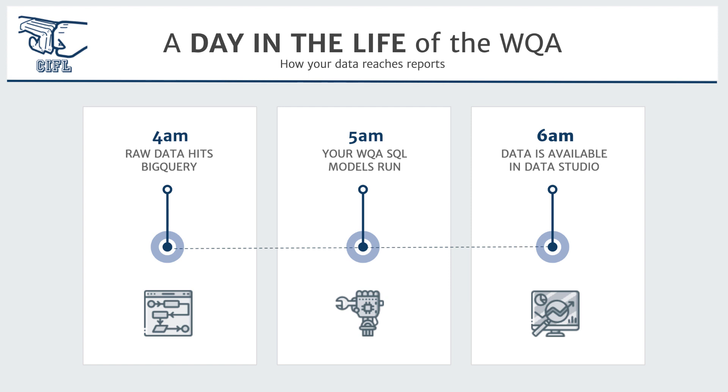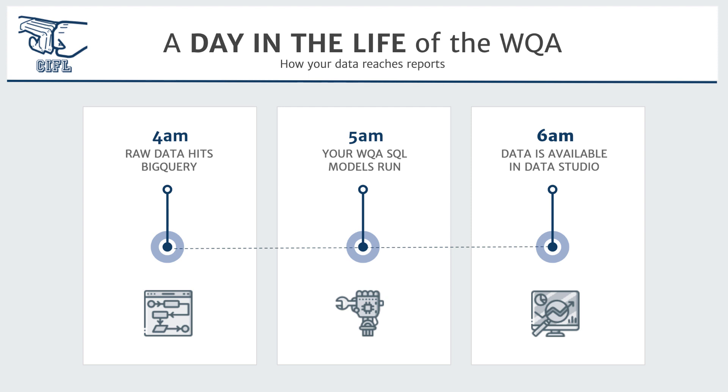On any given day, three things need to happen for all of your data to get to your reports in the website quality audit. Around 4 a.m., your raw data will hit BigQuery from APIs like Google Analytics. Around 5 a.m., some SQL models that define the recipe will run on your raw data and deliver just the metrics that we were talking about before. And then around 6 a.m., once those SQL models are finished running in BigQuery, your data is available to view in Data Studio. And following month end, your data is also refreshed in the Sheets workbook.